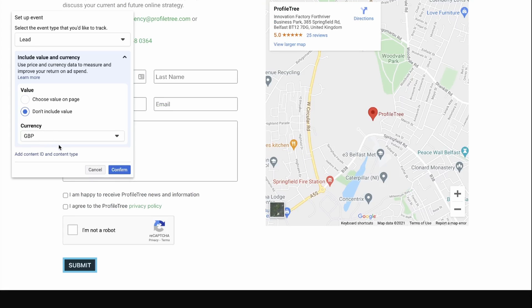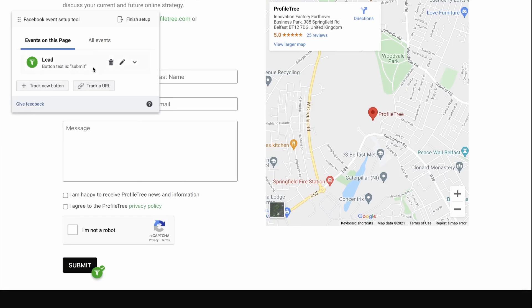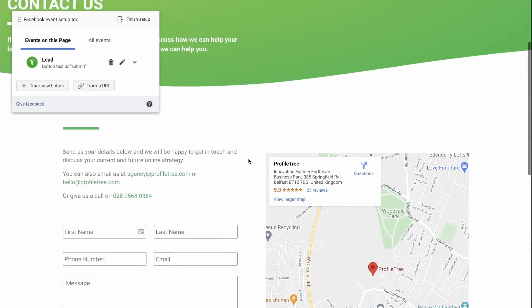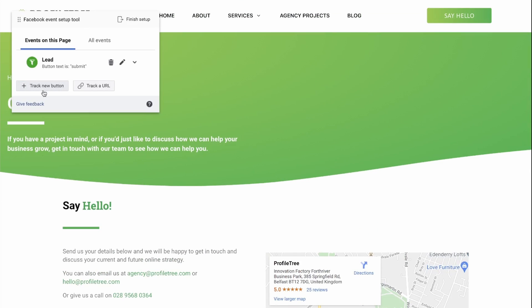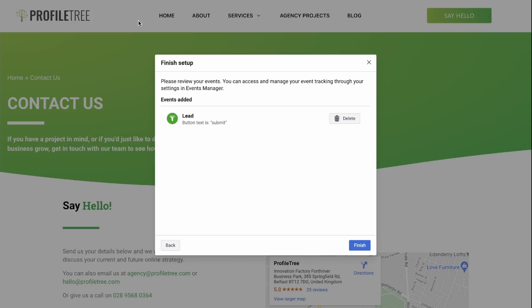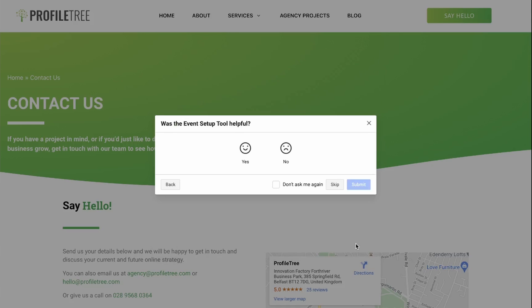Once you have selected your option, you can click Confirm. And now you have created an event. You can do this again for any button or any URL on your website. Once you are happy with the events that you've set up, you can click on Finish Setup and confirm that everything you've added is correct.